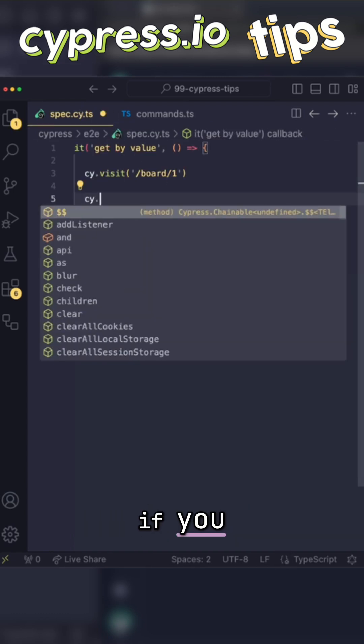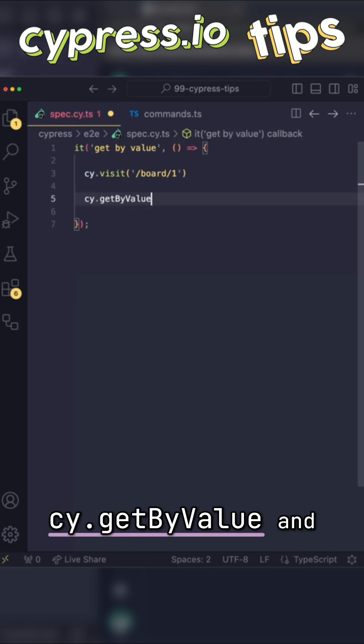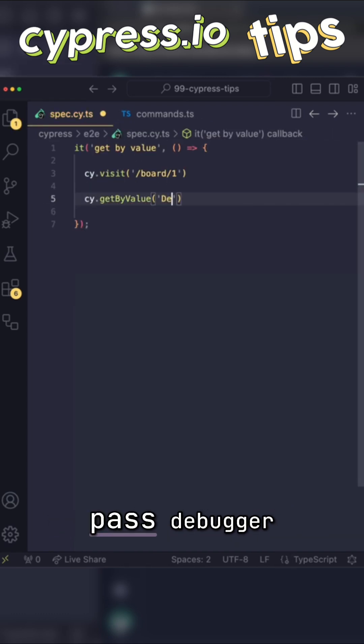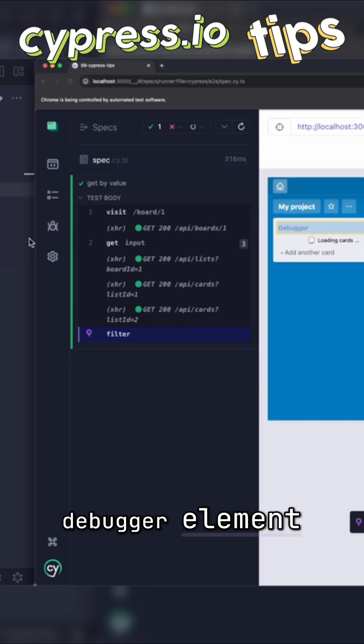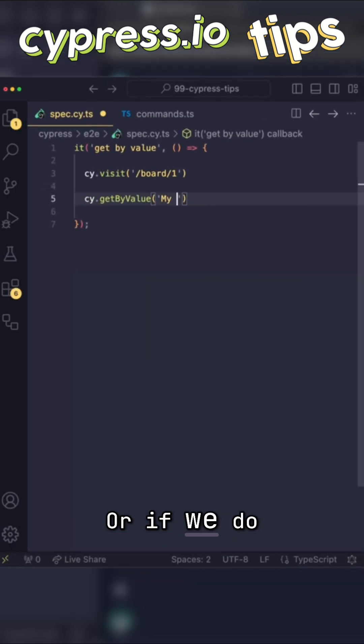So for example, if you use cy, get by value and pass debugger, we can select the debugger element. Or if we do my project, we select the element that contains the text my project.